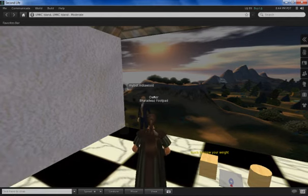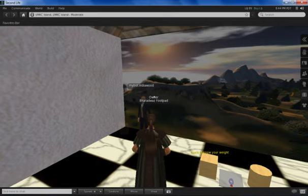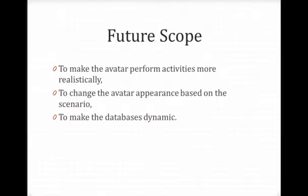These are the various features that we have implemented using Second Life. And the future extensions of our project can be to make the avatar perform activities more realistically, to change the avatar appearance based on the scenario and to make the databases more dynamic. Thank you.